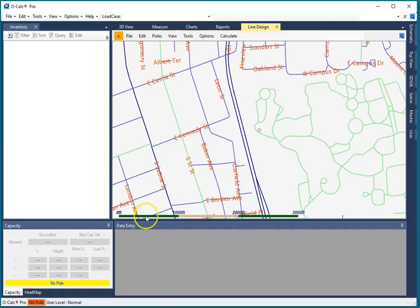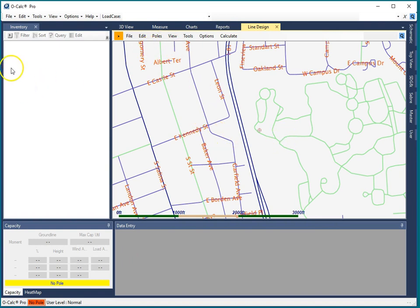Starting with OCALC Pro 6.0, there is additional support for ensuring that any poles or lines that you model are in compliance with any easements.